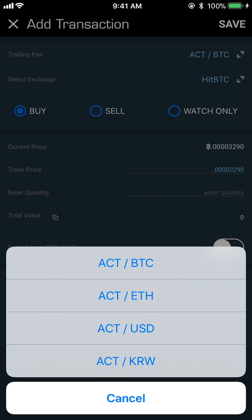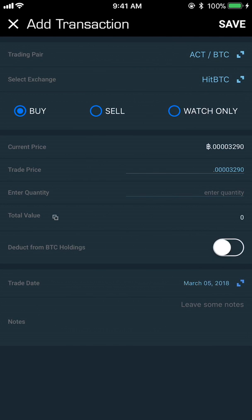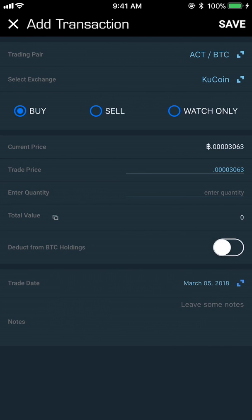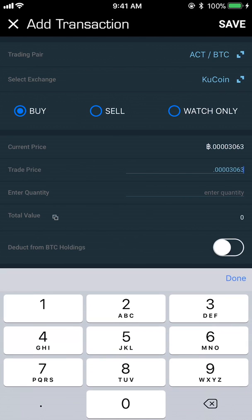You can trade this coin against different things like Bitcoin, Ethereum, or US dollars. Usually you want to be trading against Bitcoin. You can select the exchange it's traded on — this coin is traded on four different exchanges. These exchanges will all have a slightly different price, so depending on the exchange you use, you'll want to pick which one you want.